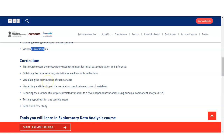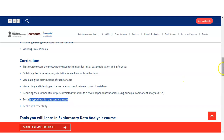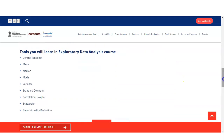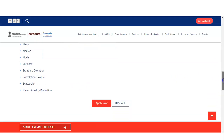You will also learn with real world case studies and hypothesis testing for one sample. The tools you will learn in this course include central tendency measures — how to calculate mean, median, mode — as well as variance, standard deviation, correlation, box plot, scatter plot, and dimensionality reduction. These are the various tools used for data interpretation and the data science field.